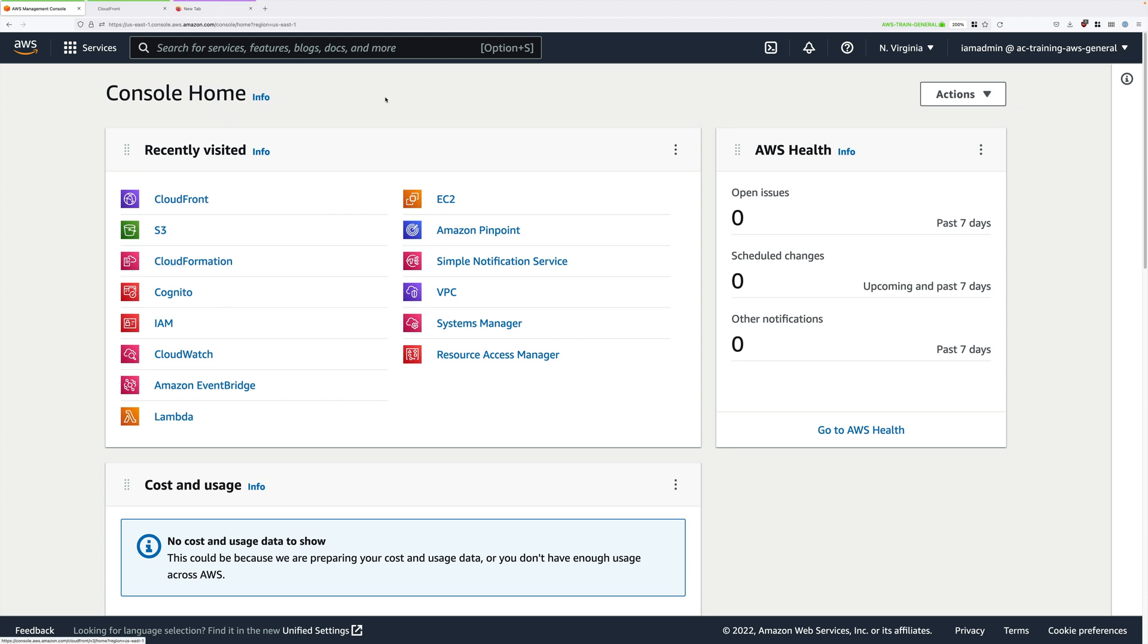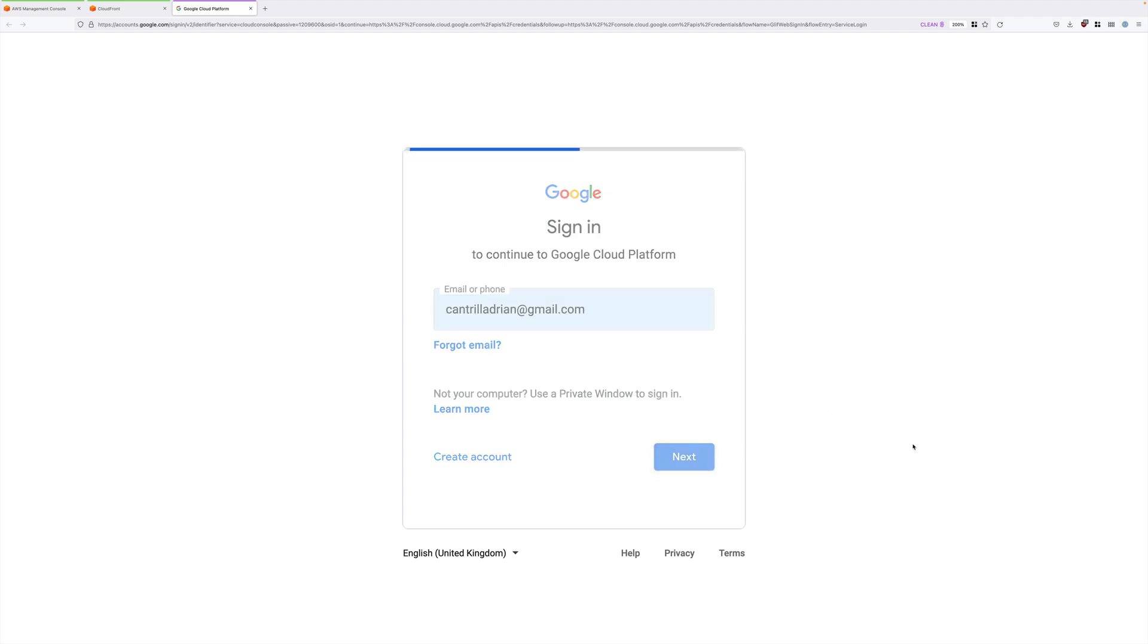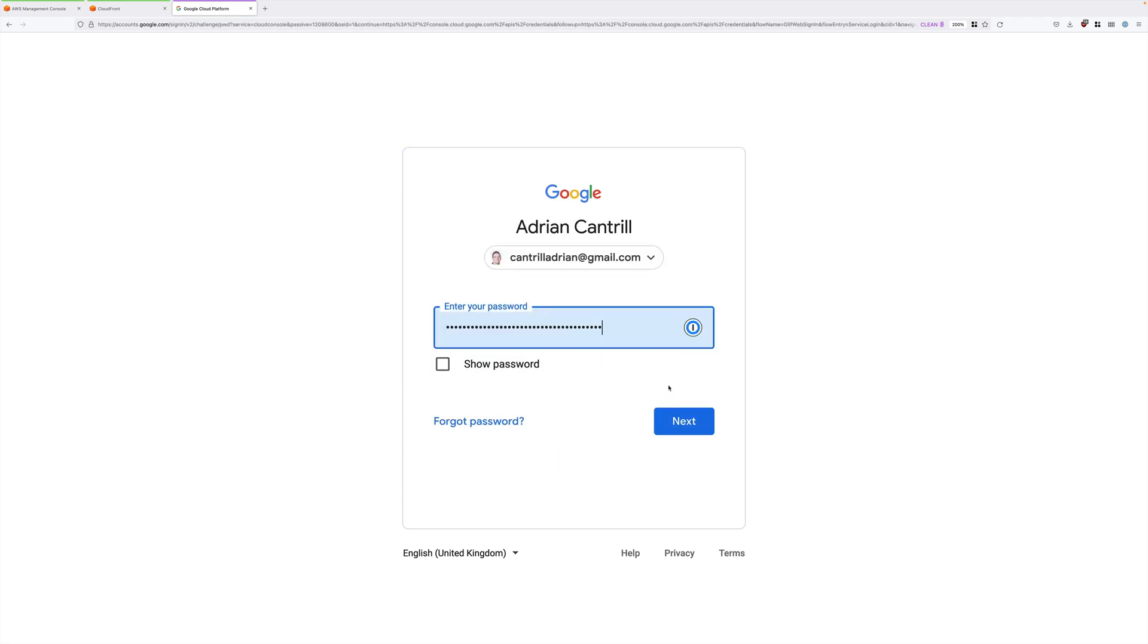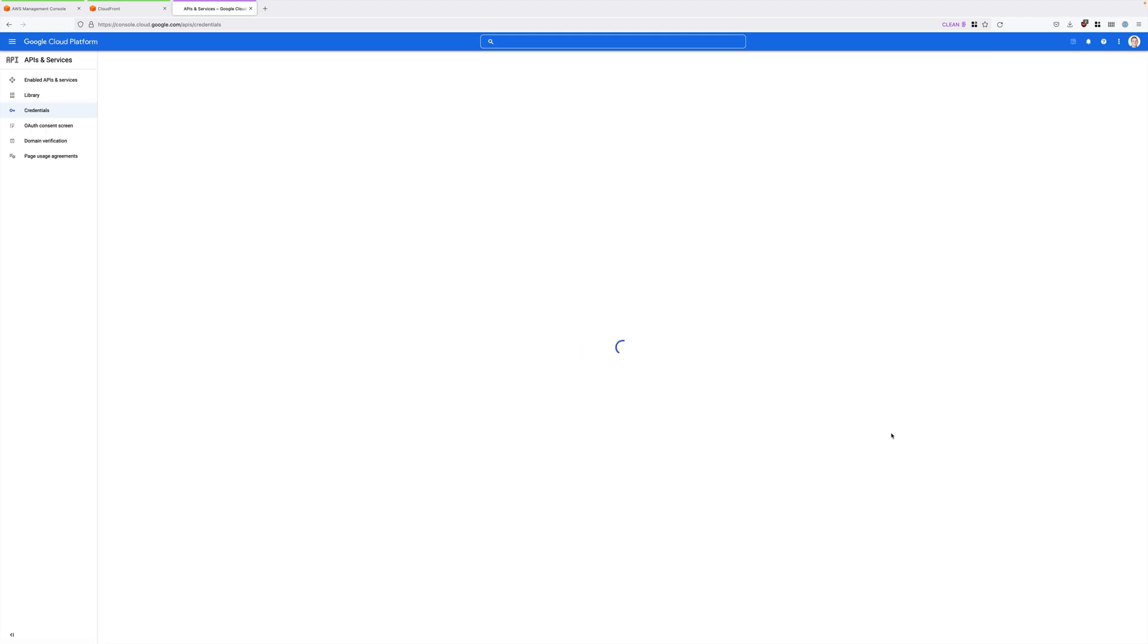Now the link for this is attached to this lesson and included in the text instructions. If you're not already logged in, you'll be prompted to sign in using your Google ID. And if you don't have an account, you can go ahead and create one by clicking Create Account. In my case, I'll be using one of my existing Google accounts, so I'll go ahead and sign in.